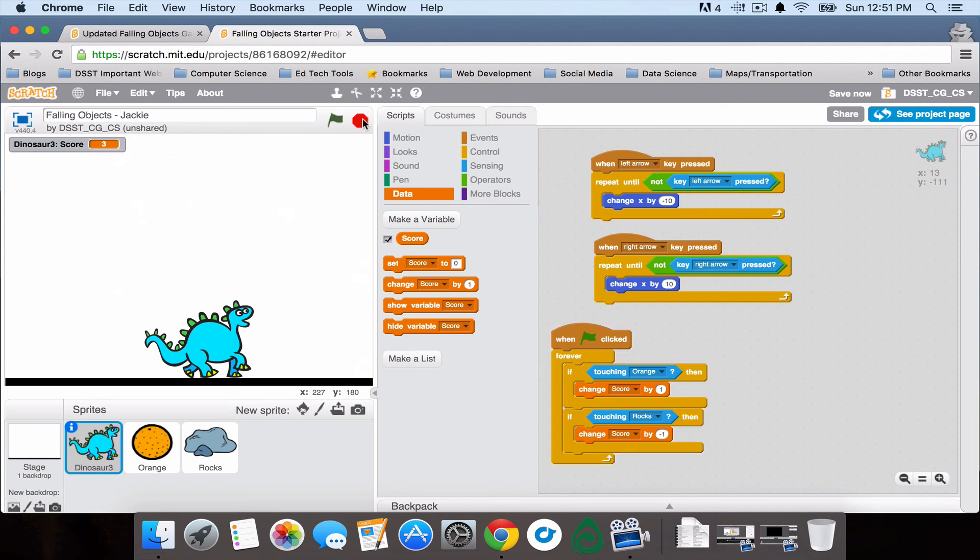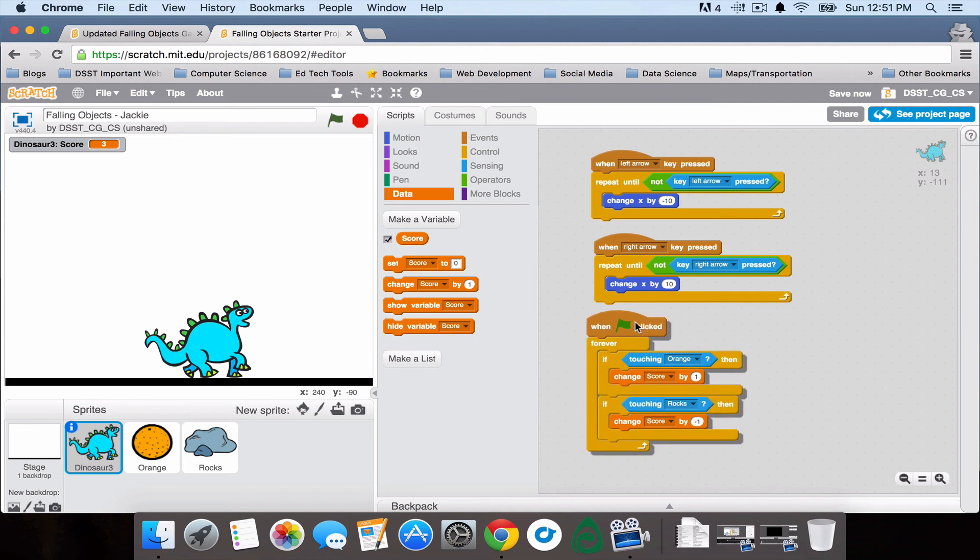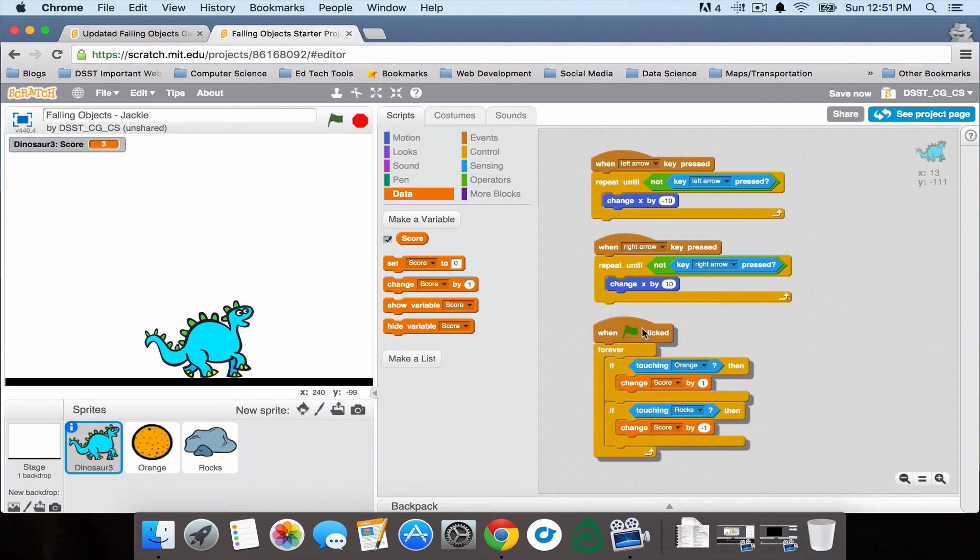It's up to you how many points you want to take away or give, and which objects you want to give it for. But your script should probably look similar to this.